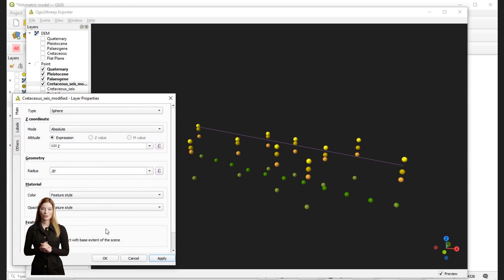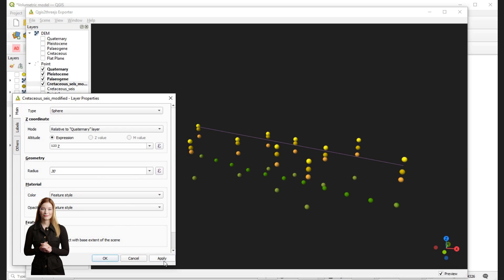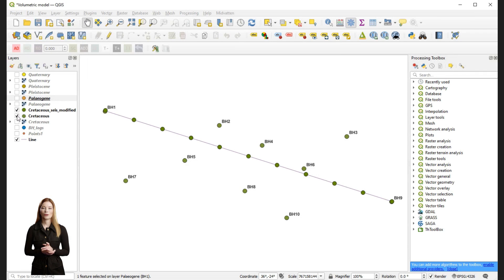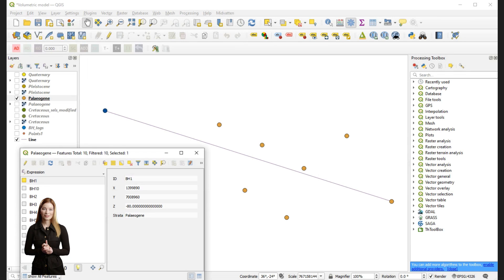Because my Z values are given as depth below the ground level, I need to set the topographic surface as the reference level for the depth. I will repeat the same process for the interpretation of the top of Paleogene.